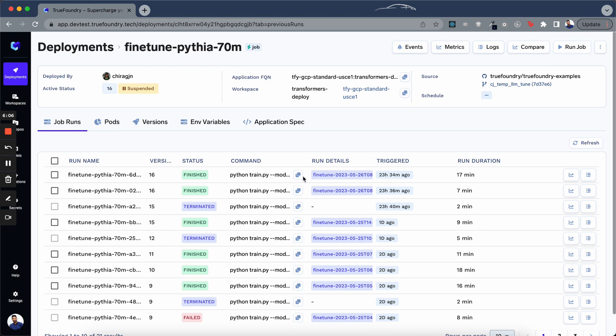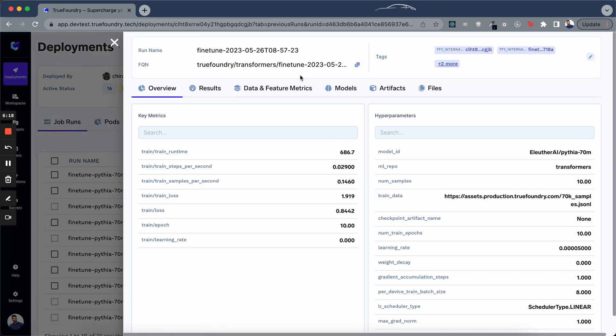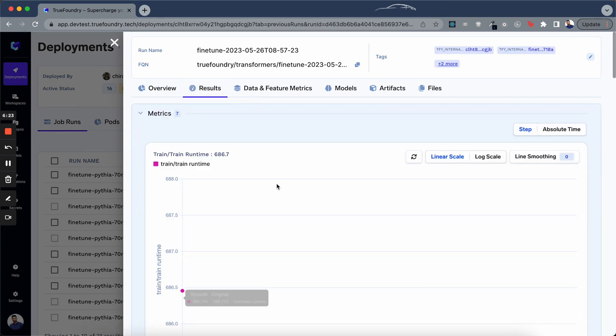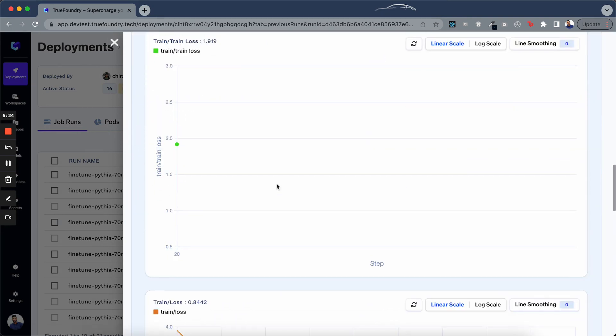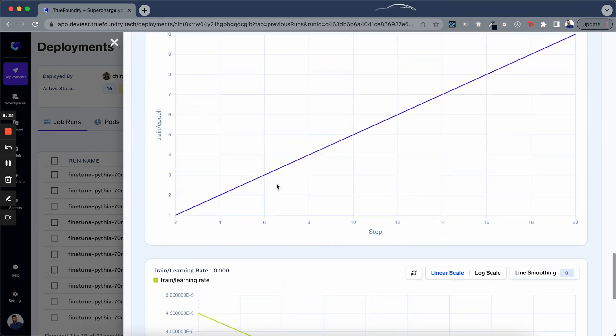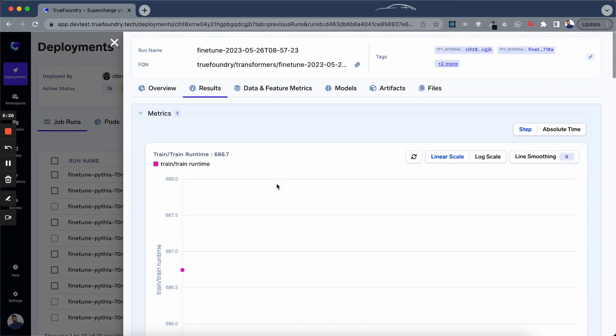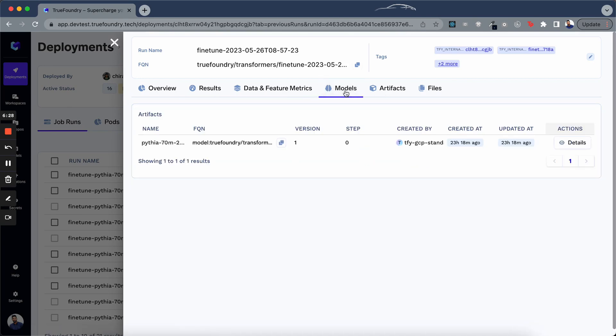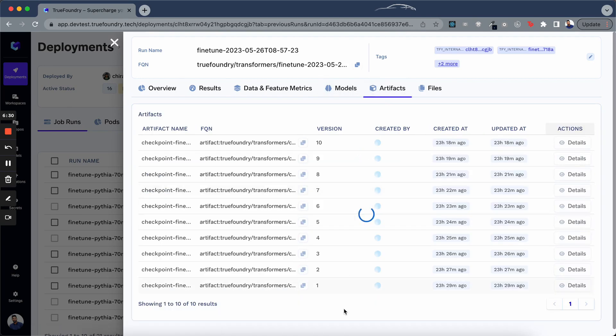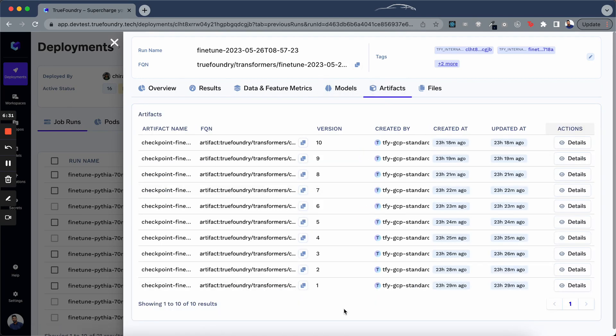As you can see, we have multiple job runs and each job run has run details where you can find all the metrics, hyperparameters and all the other details of that particular run. So let's check it out. So you can find all your metrics, your final model, all the checkpoints are tracked.